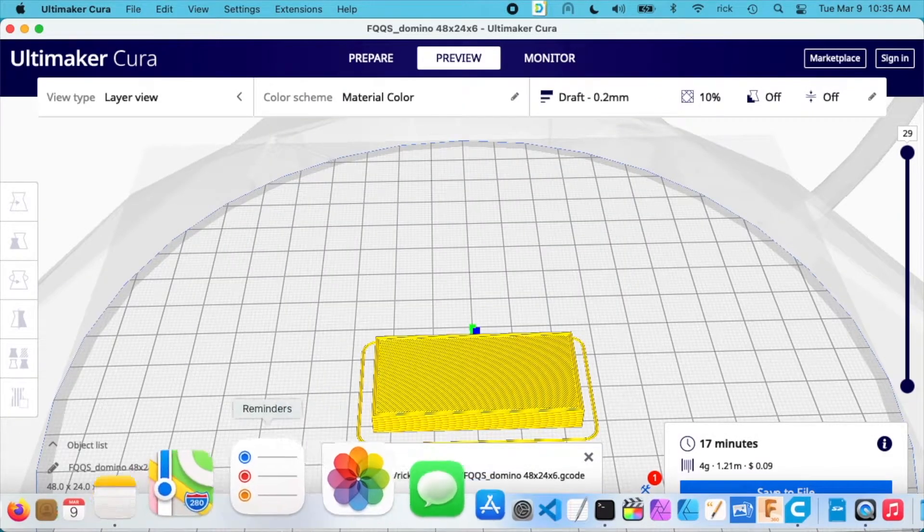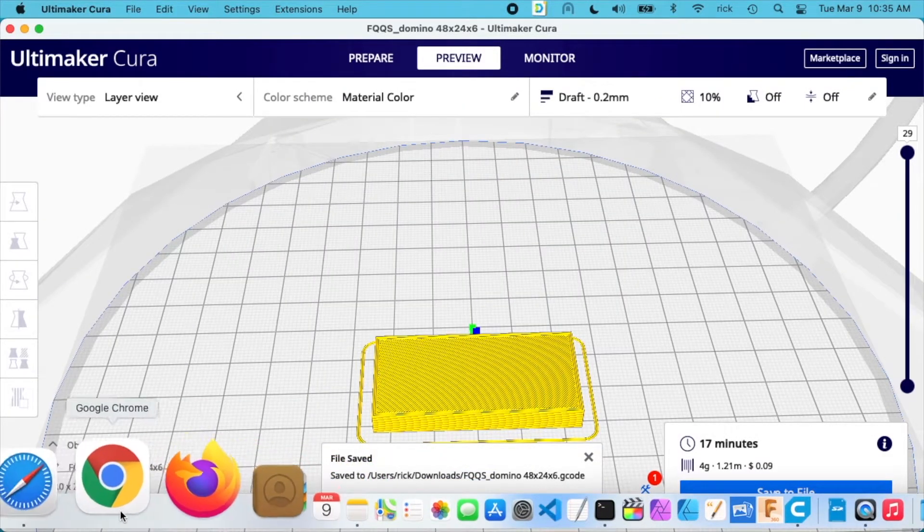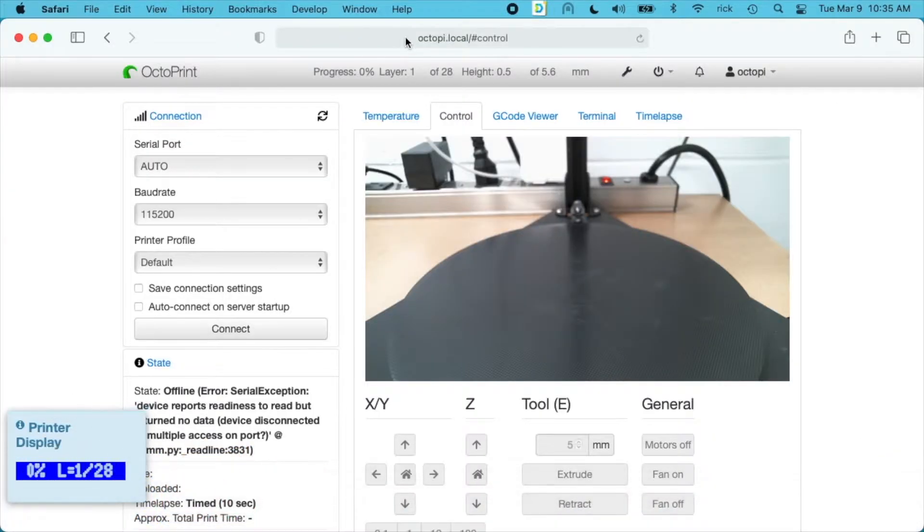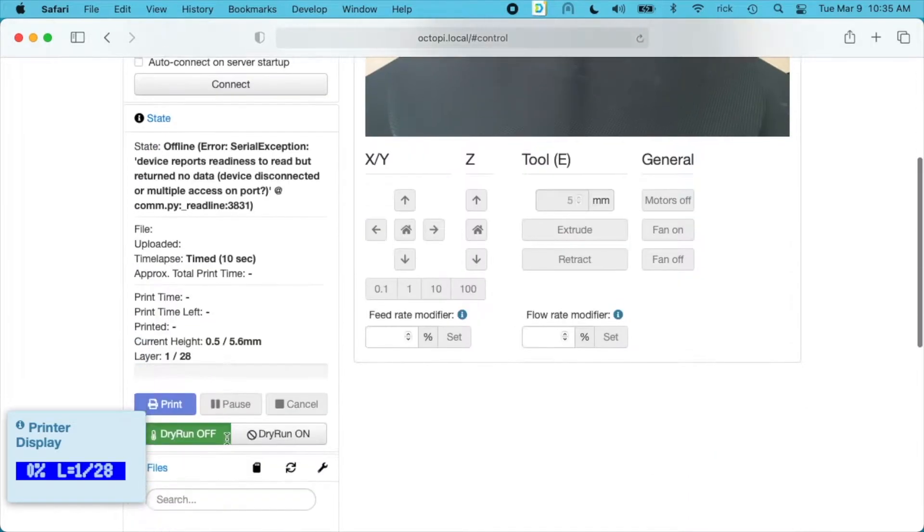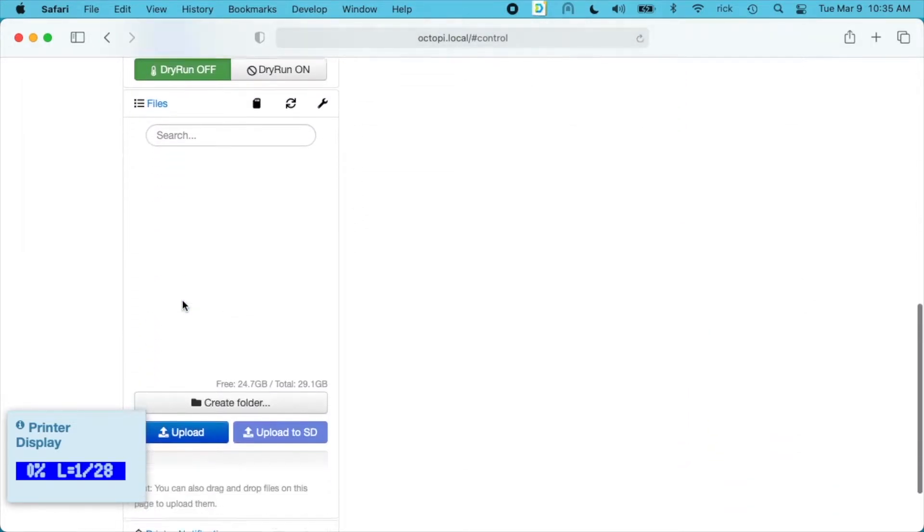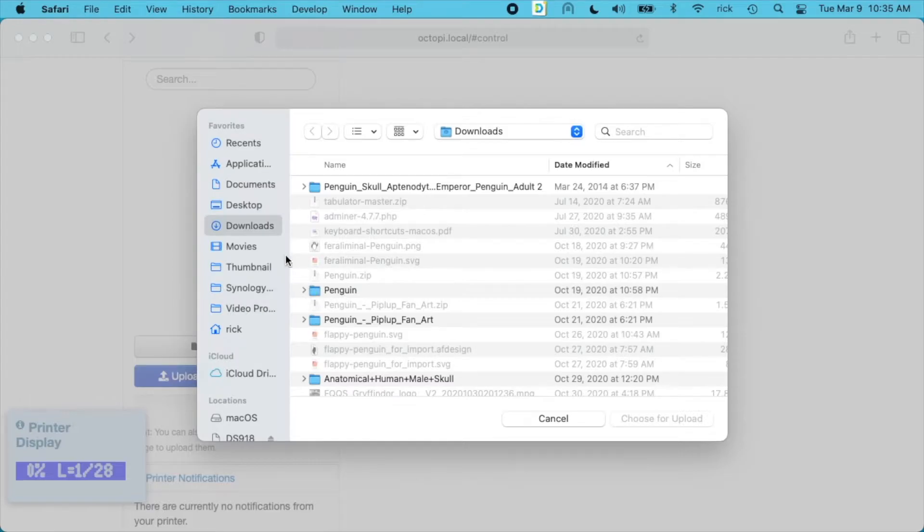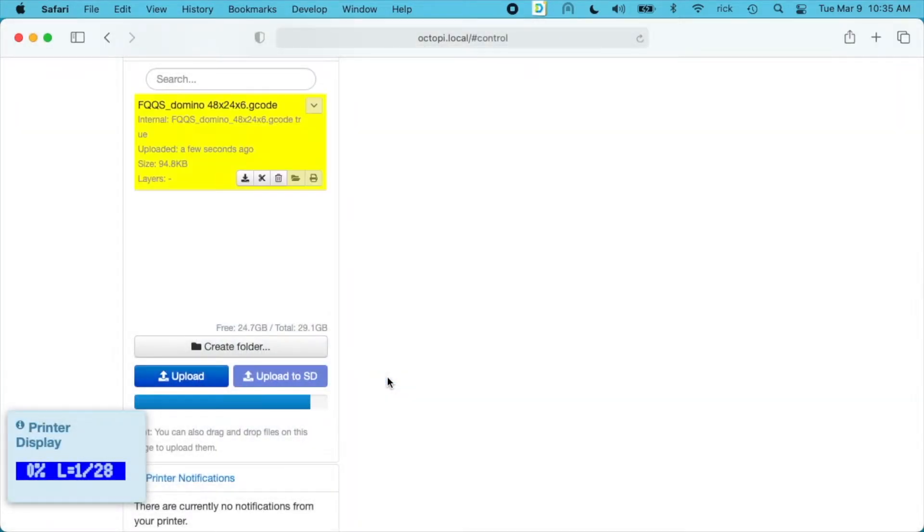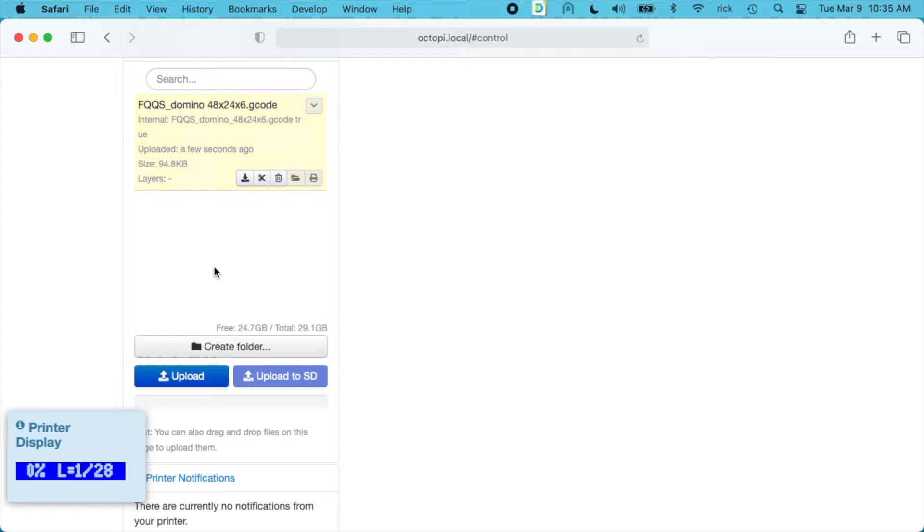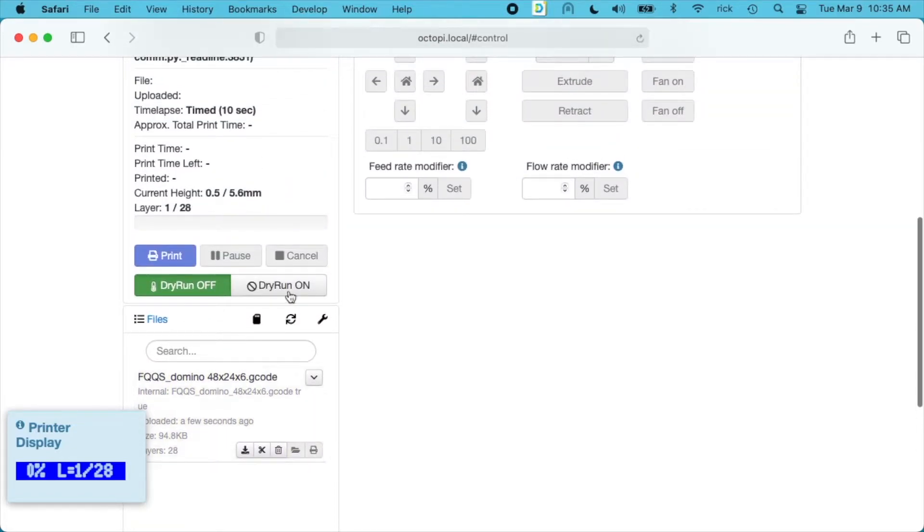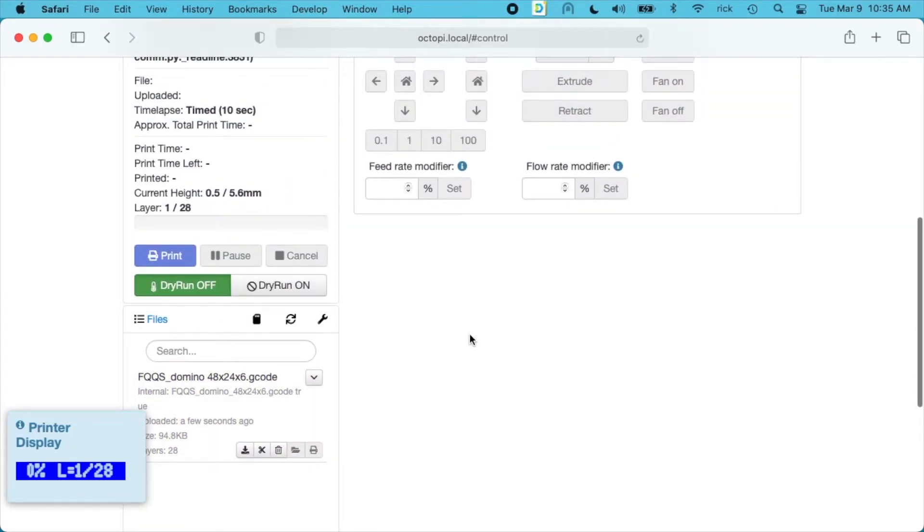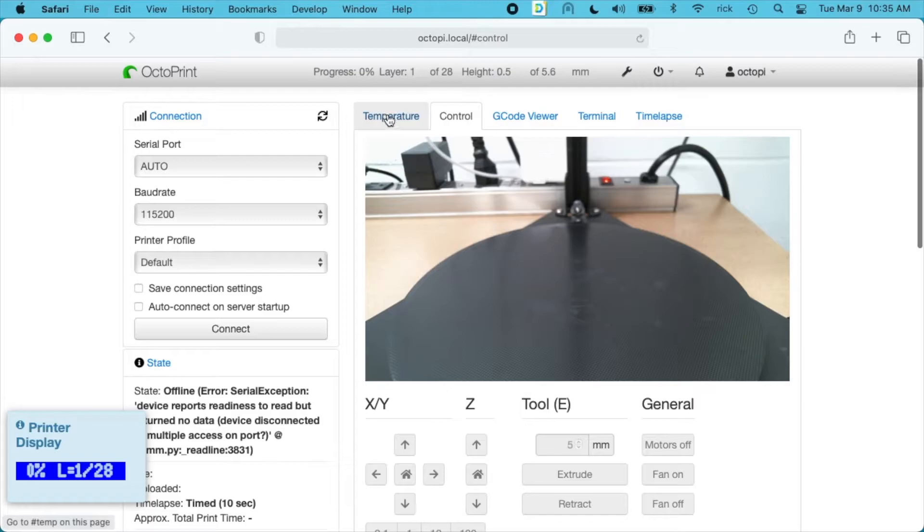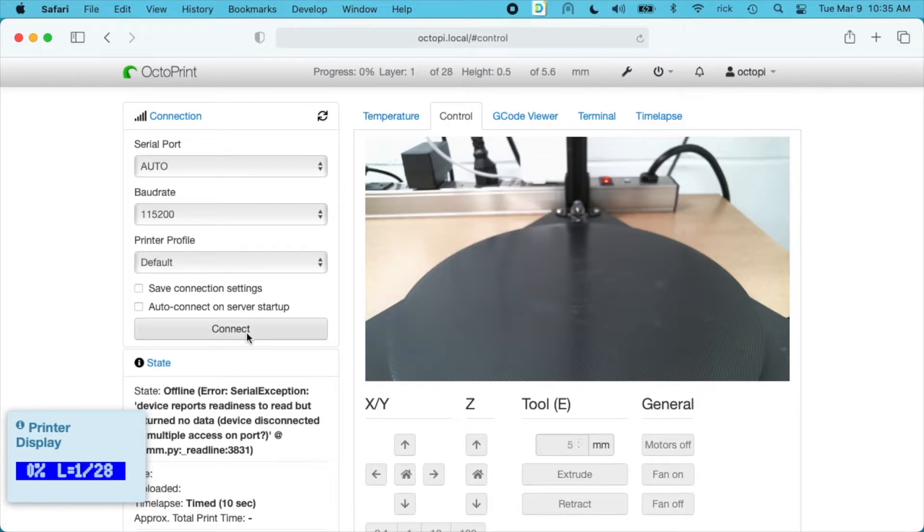Now I'm going to be using OctoPrint. I haven't tried this without OctoPrint, so I'm not sure how it would work if you put it on the microSD card. I'll go down here to upload, open up my G-code, and now that's ready to go. I'll turn on my printer and connect up to it.